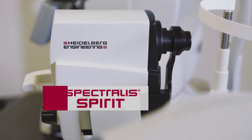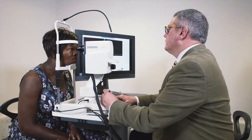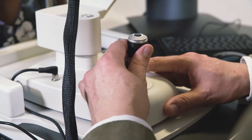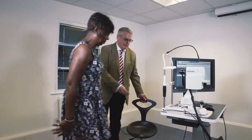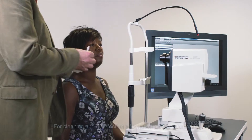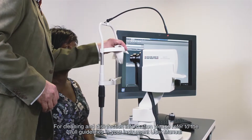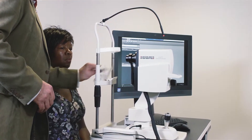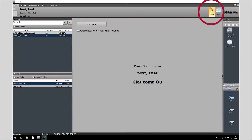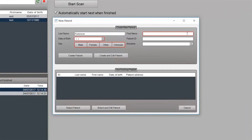This is a short instructional video for Spirit OCT users on how to acquire retina and glaucoma scans. The patient should be seated at the Spirit OCT instrument and the headrest cleaned in accordance with local infection control policy. The patient information should be entered into the Heidelberg Eye Explorer software.